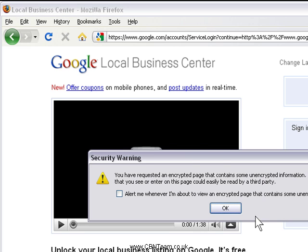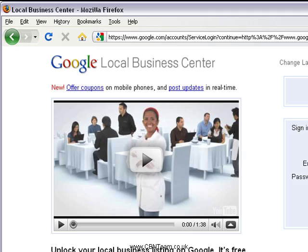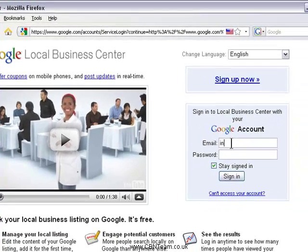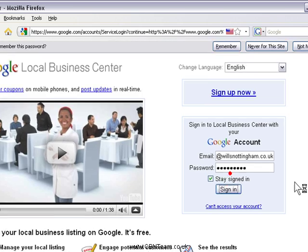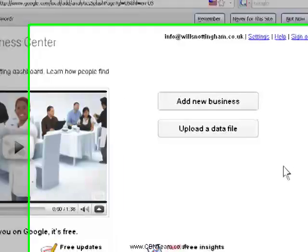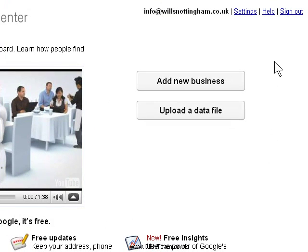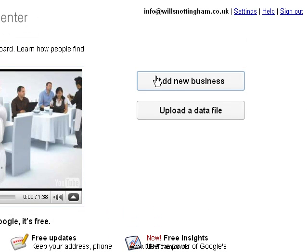You need a Google account to use this. I've registered previously with info@willsnottingham.co.uk. Google accounts are brilliant — you get Gmail and all sorts on there, so it's a very good idea to sign up, and it is free. So then we log in and click on 'Add New Business'.